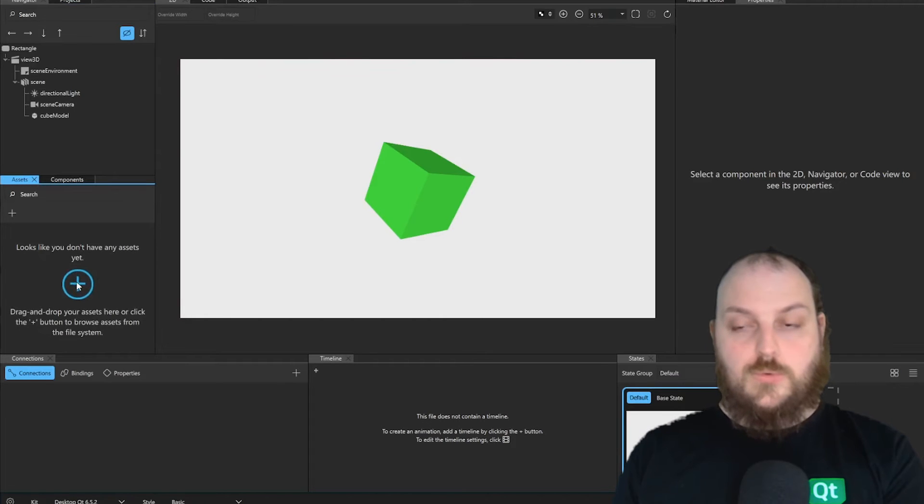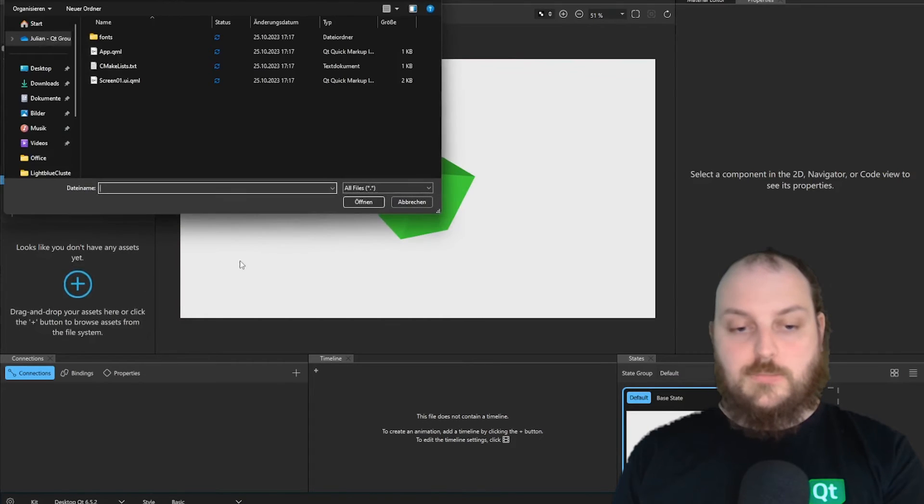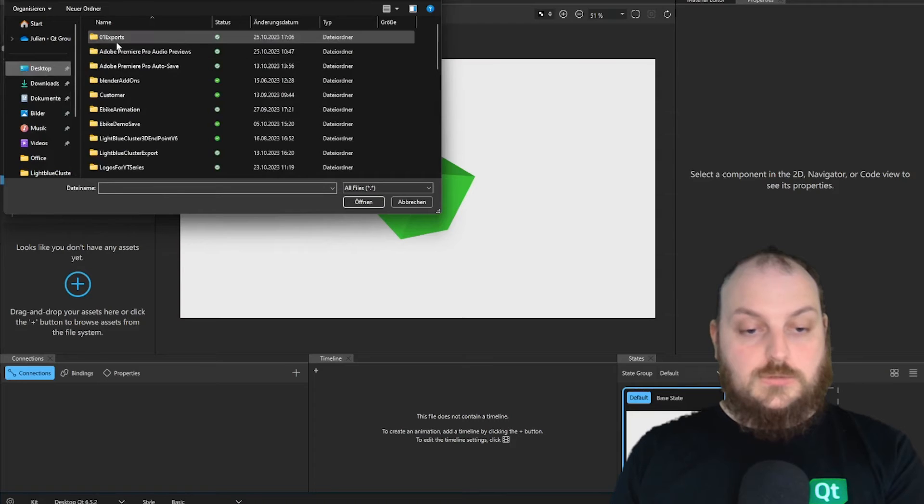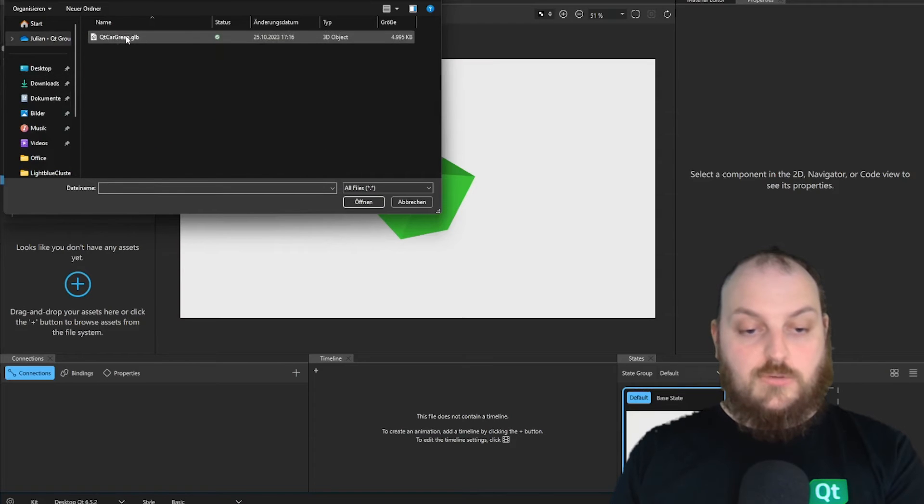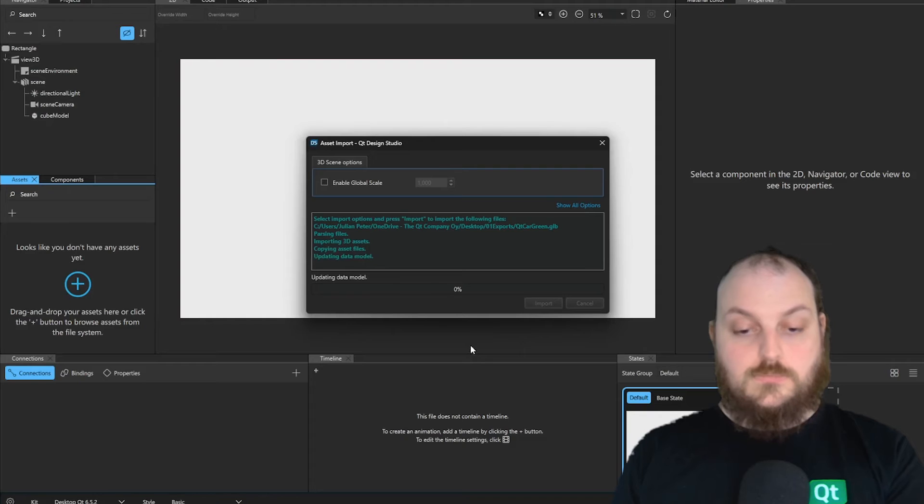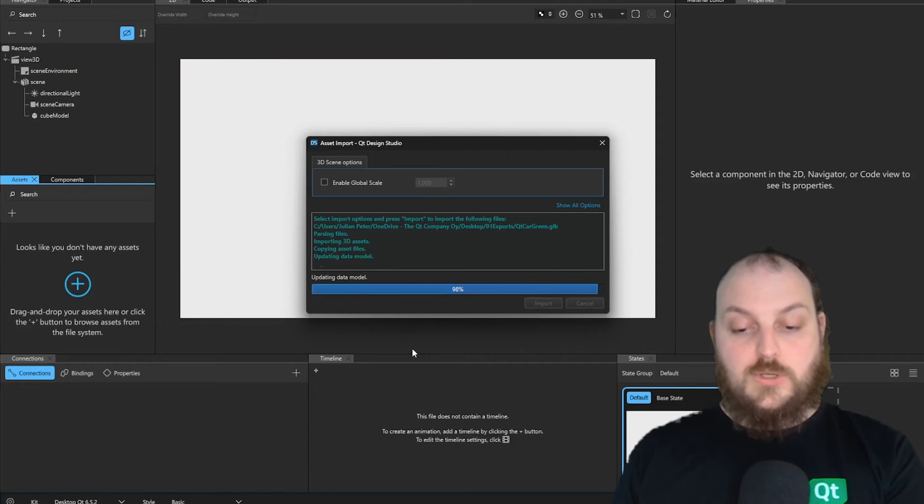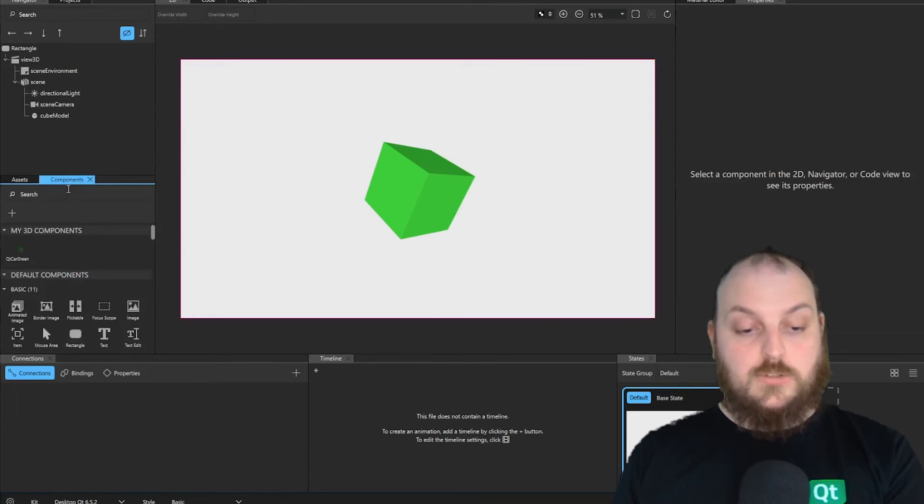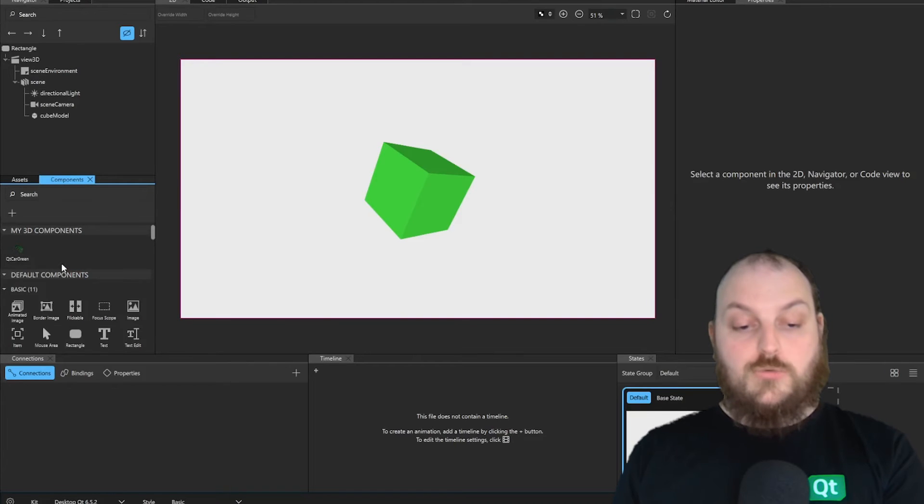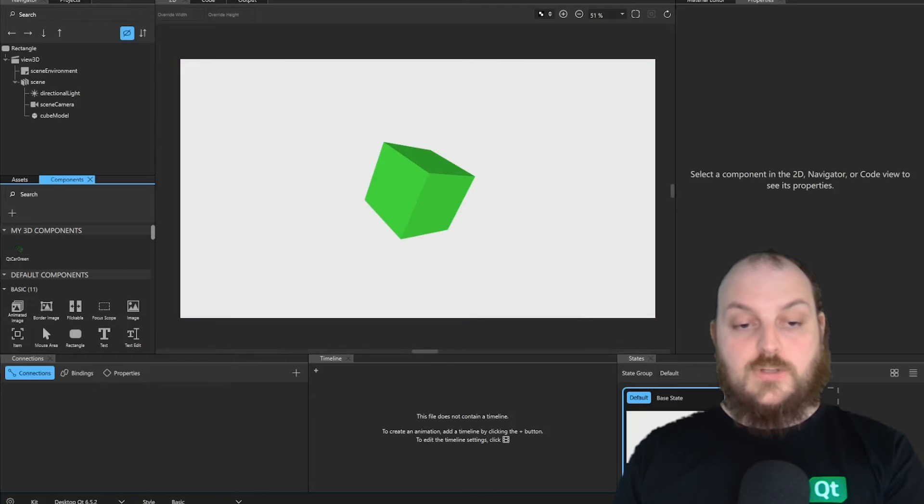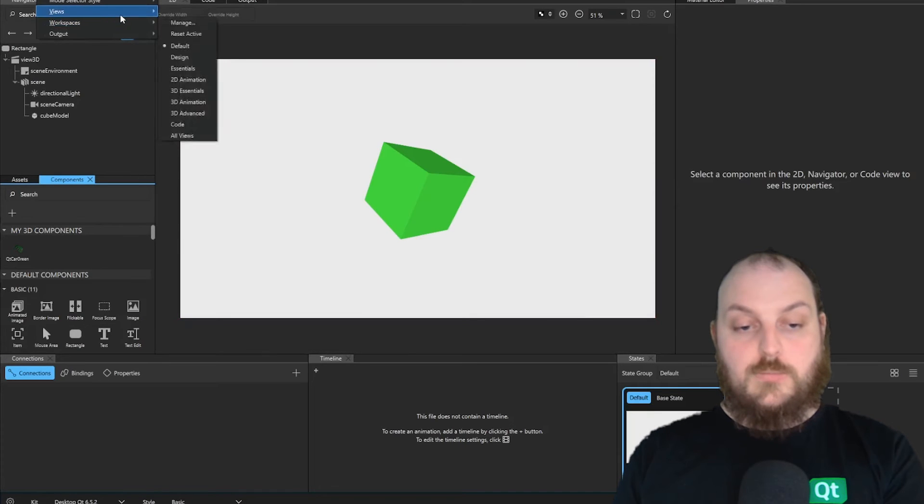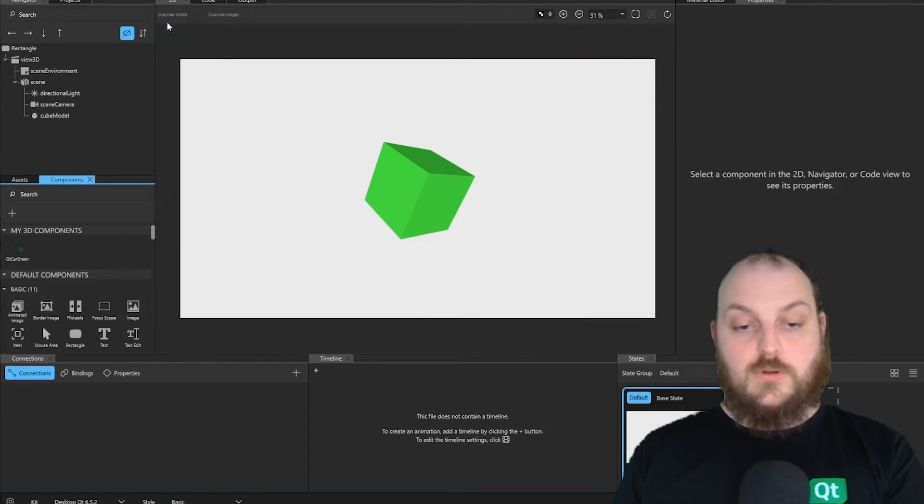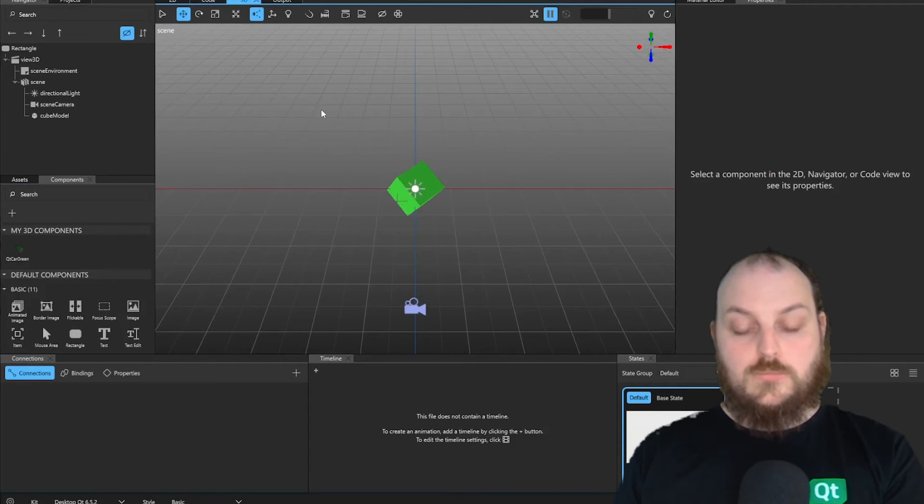Here, we will click this plus button and open our export file. After we click Import, it shouldn't take long and we have our model imported. We already can see that we have our car in our My3D components. To work on them, we will now go into our View tab in Views and open our 3D window.